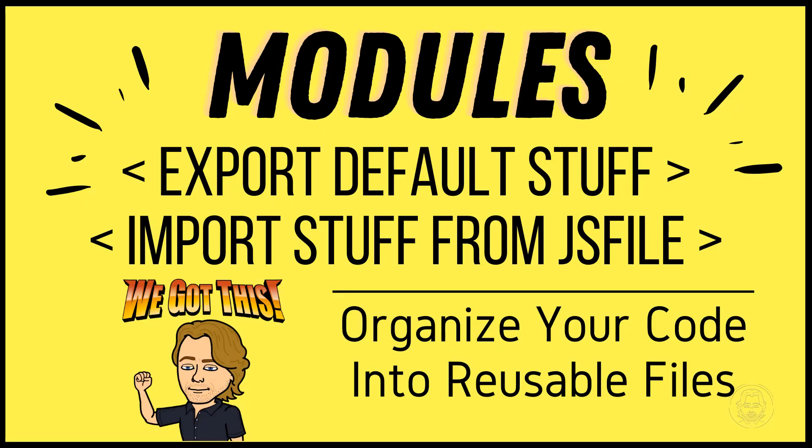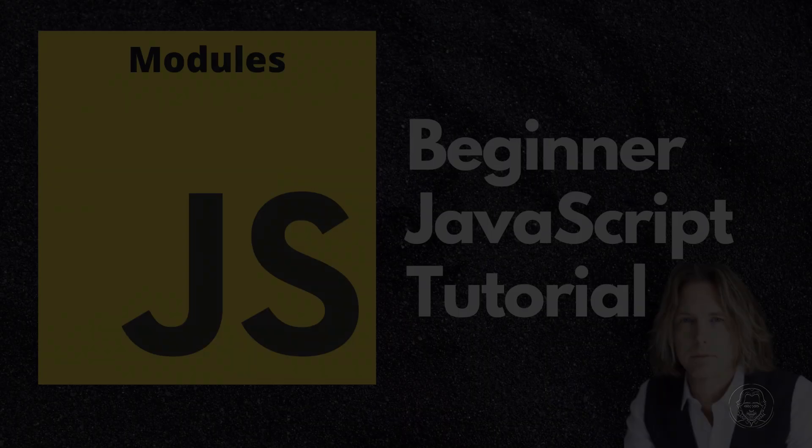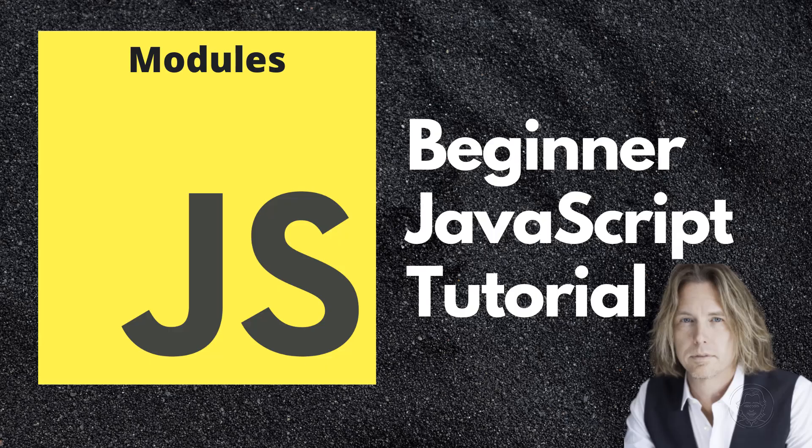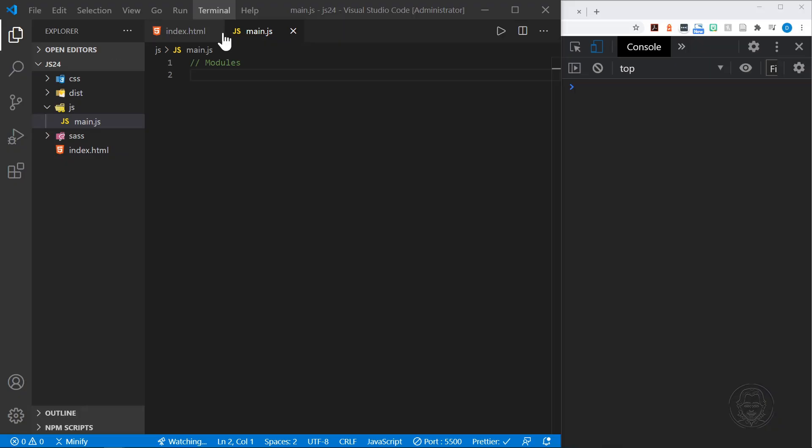Hello and welcome. Today we are exploring JavaScript modules that help you organize your code into reusable files. Let's get started. JavaScript modules were introduced with ES6 in 2015.